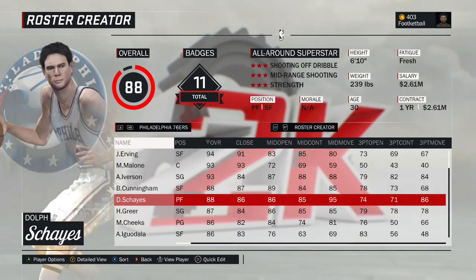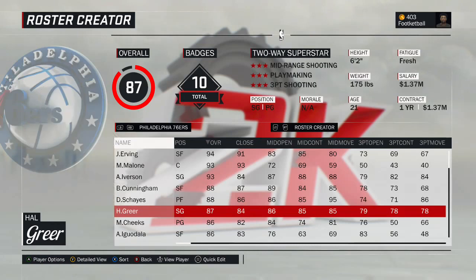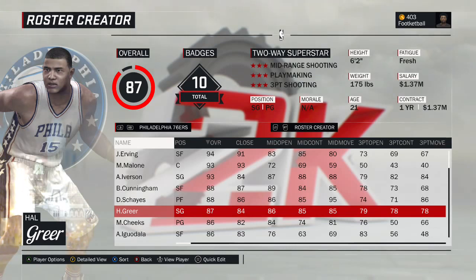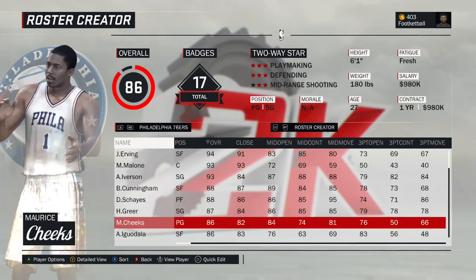Same with Dolph Schayes from the Syracuse Nationals days — the 1958 version, and he'll probably be the starting power forward for this team. Hal Greer — another Sixers legend — the 1968 version. Hal Greer was on the '67 title-winning team, but we chose the season after that title.